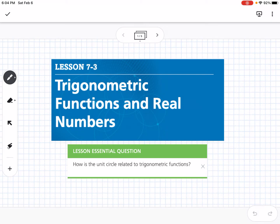This is lesson 7.3, which is Trigonometric Functions and Real Numbers. Our essential question is: how is the unit circle related to trigonometric functions?